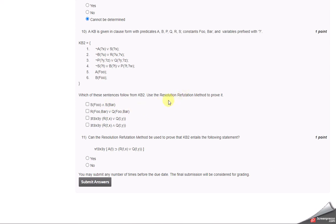Here the answer is all the answers are correct. The eleventh one, the answer is yes. I'm submitting this answer. I've just shown you the answers.